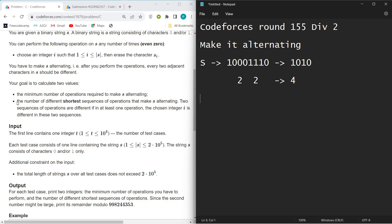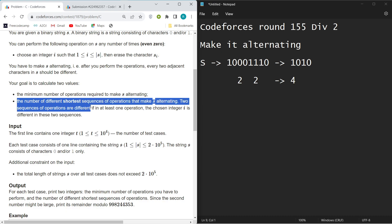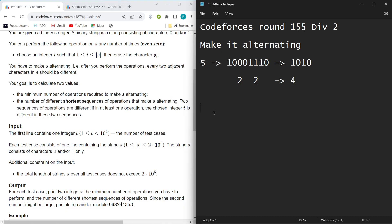The second thing we need to find is the number of different shortest sequences of operations that make S alternating. This statement might sound confusing, but basically you need to find the number of permutations — but there's a catch.